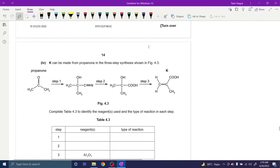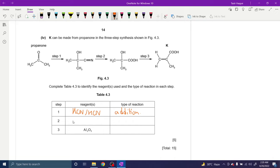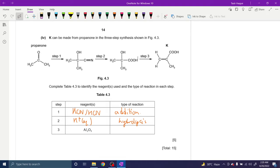K can be made from propanone in three steps. Step 1 is nucleophilic addition — reagents are HCN and KCN (KCN acts as a catalyst). Step 2 is acid hydrolysis — reagents are dilute acid, H⁺(aq), or any dilute acid such as HCl(aq) or H₂O(aq); you must mention aqueous or dilute, not concentrated. Step 3 uses Al₂O₃, which is a dehydrating agent — this step is elimination or dehydration. If you have any questions, ask.